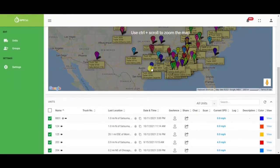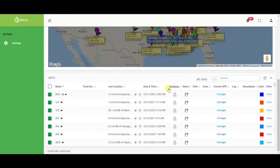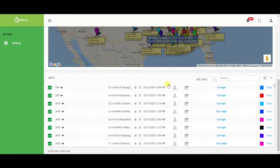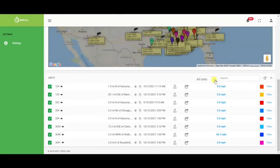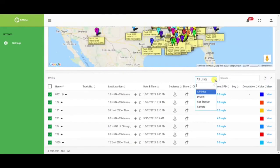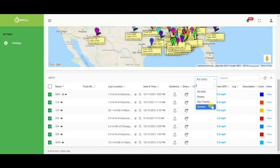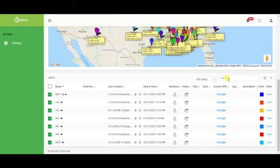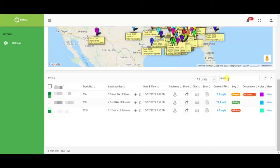As you scroll under the map, you will have an itemized list of all of your units. You can quickly filter by either driver, GPS tracker, or camera. You also have the ability to start typing in either the driver name or any other unit name to quickly find what you're looking for.